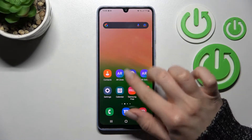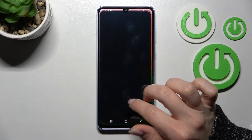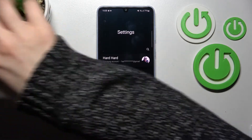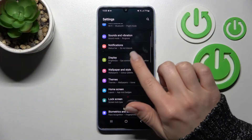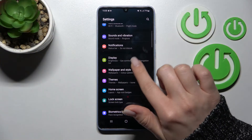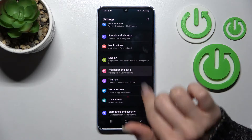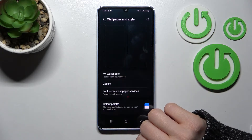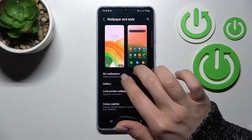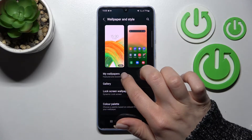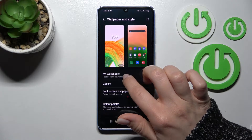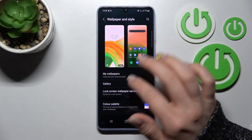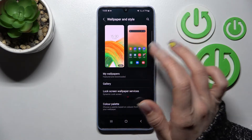First, we should go into the Settings application and after that scroll to the Wallpaper and Style section. Here we can see that we can select the wallpaper from our device, default wallpapers, or our device gallery.